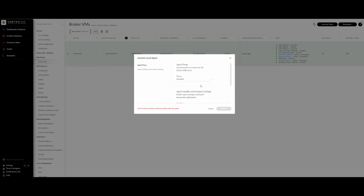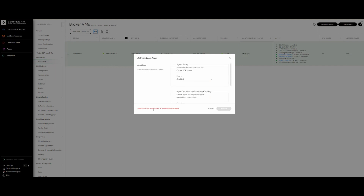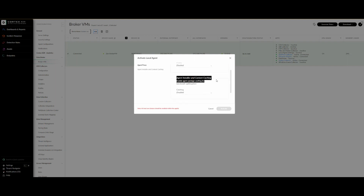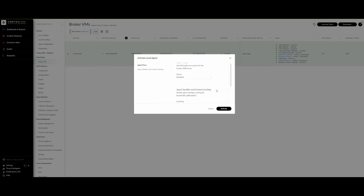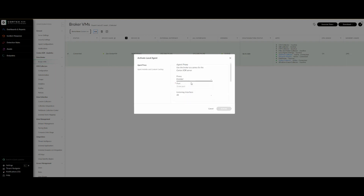Once you click on Activate, a menu pops up asking which options you want to enable within the local agent setting. We have the first option — agent proxy — and the second one — agent installer and content caching. In our scenario, we need to enable both. We'll enable agent installer and content caching, and also enable the proxy. For this case we can go with the default port.